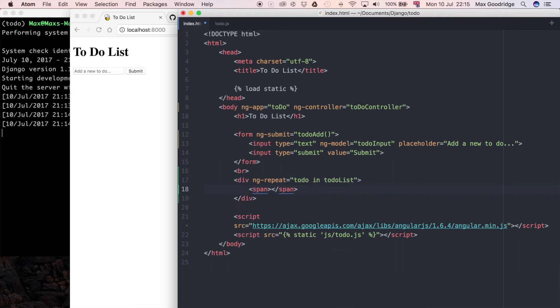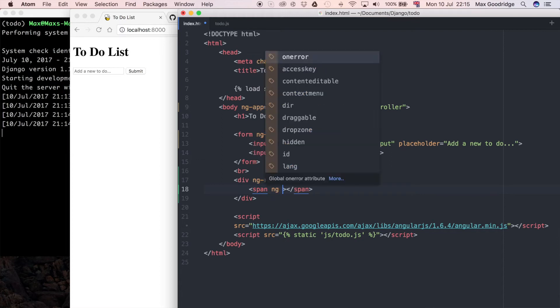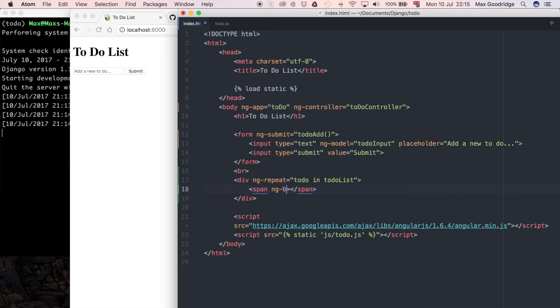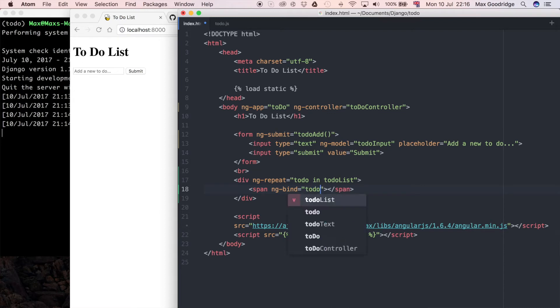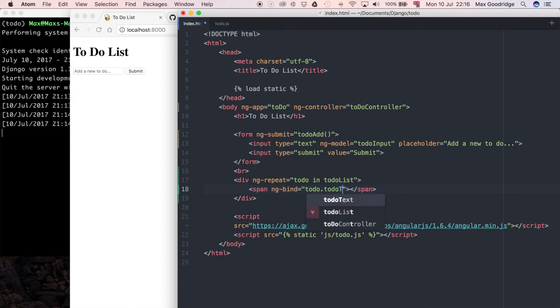Inside what I'm going to do for now is a span and an ng-bind. I can say that's going to bind to to-do dot to-do text, so to-do is going to be an object.